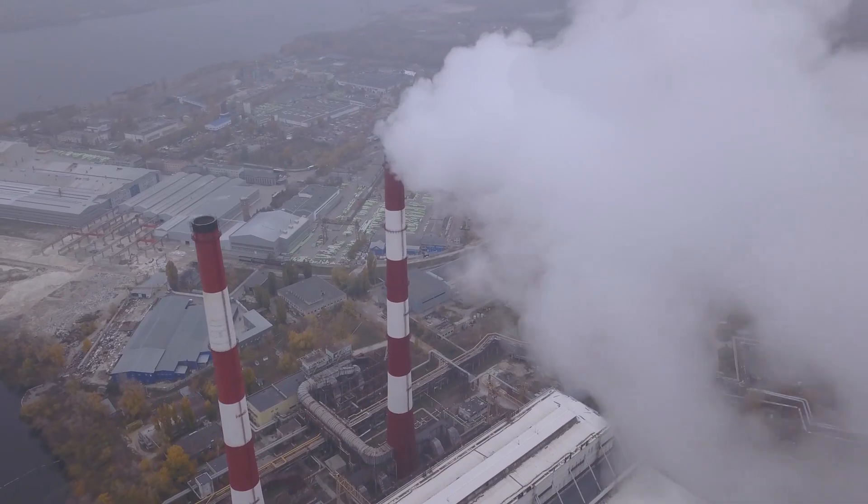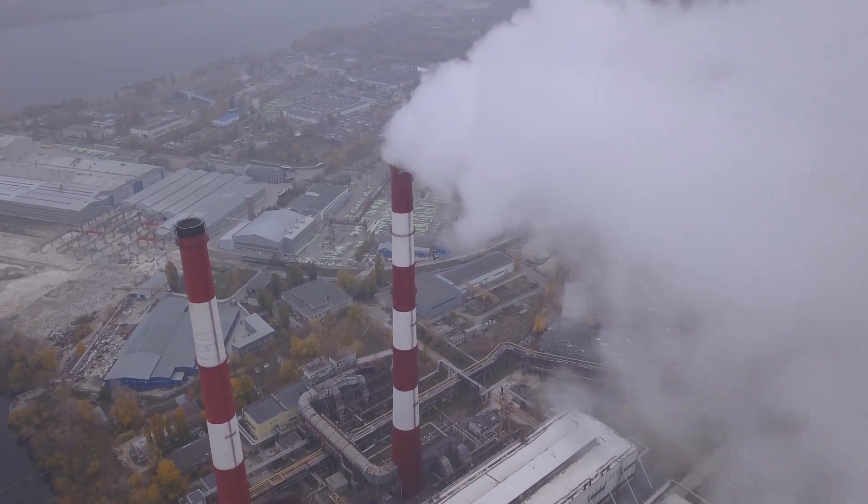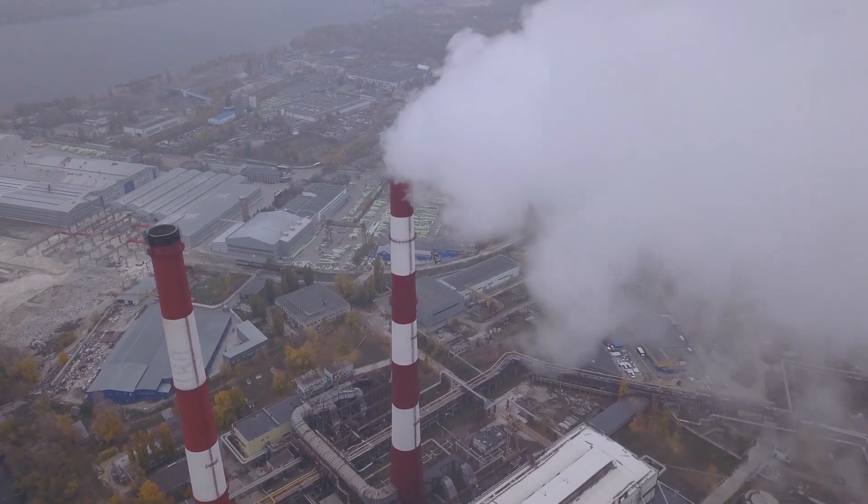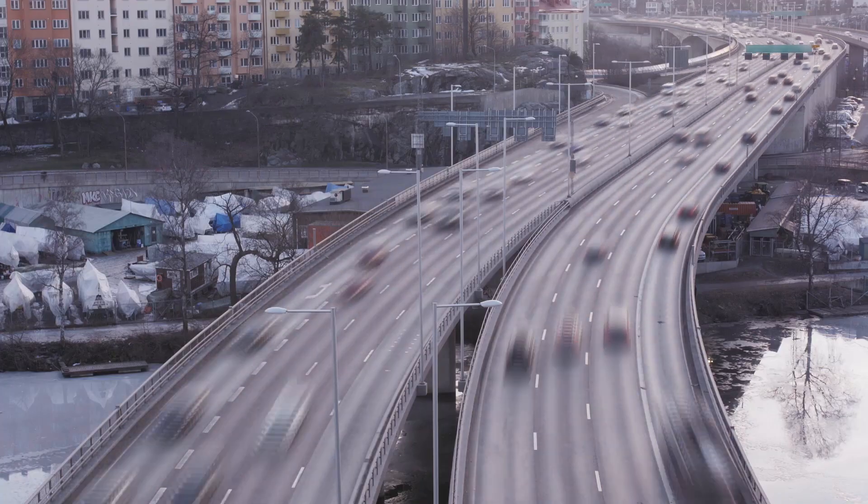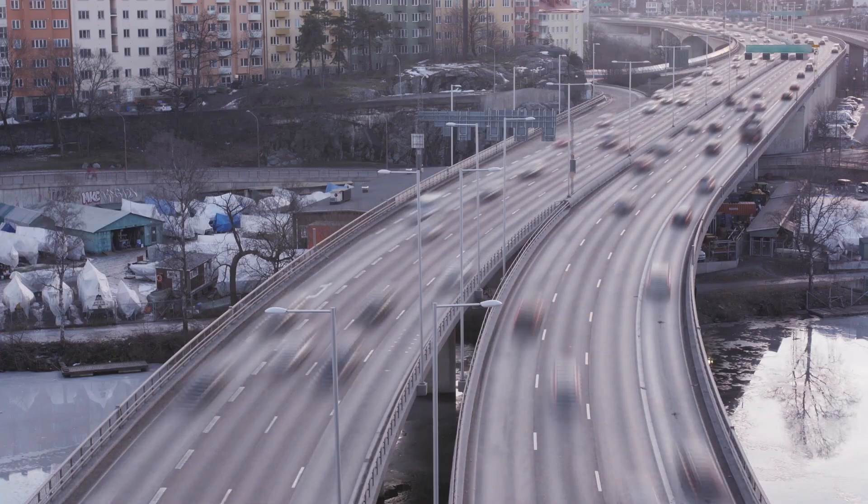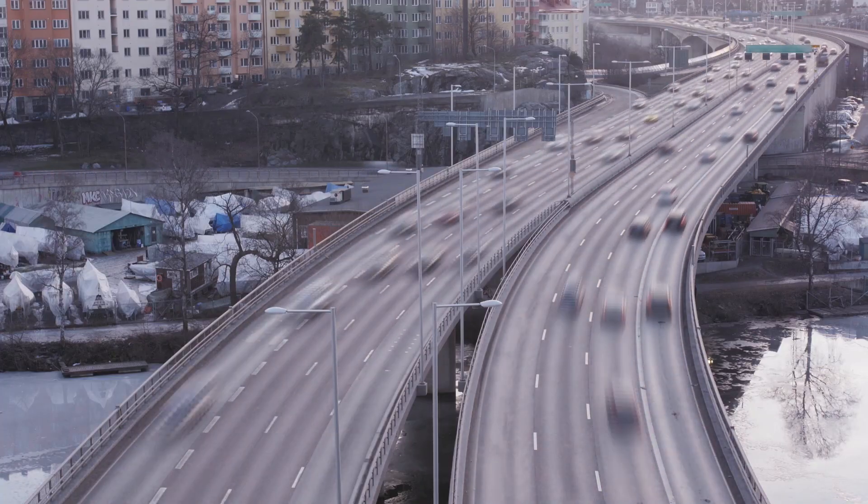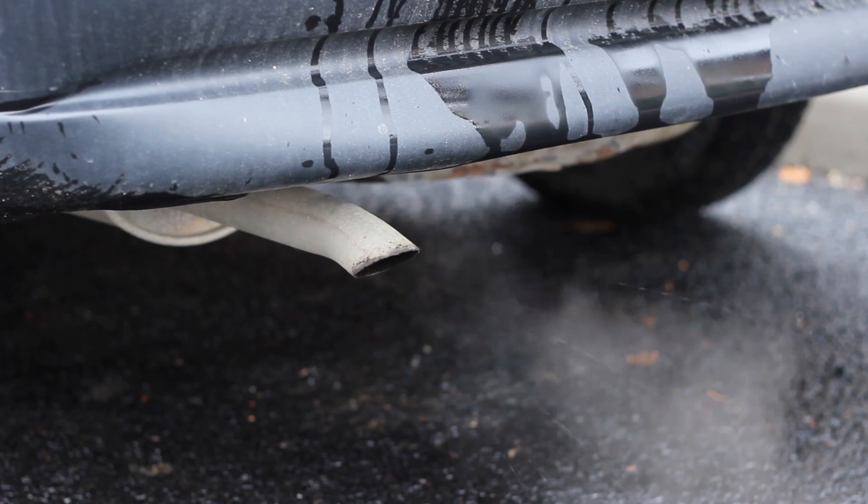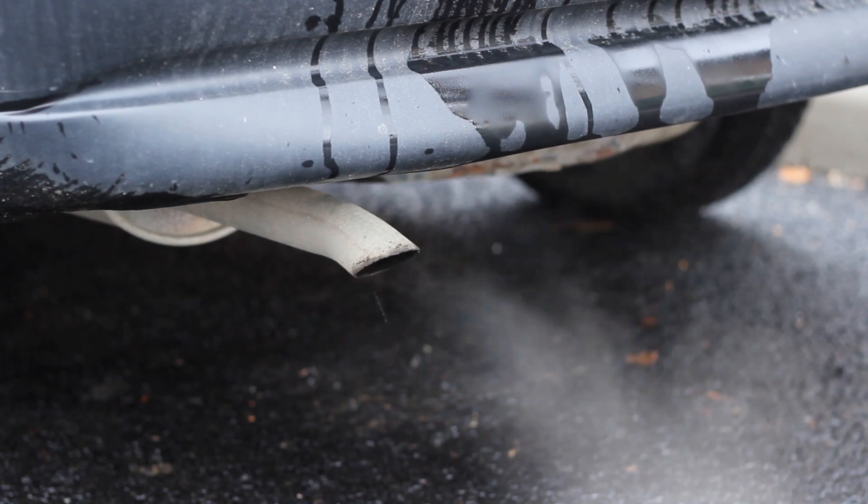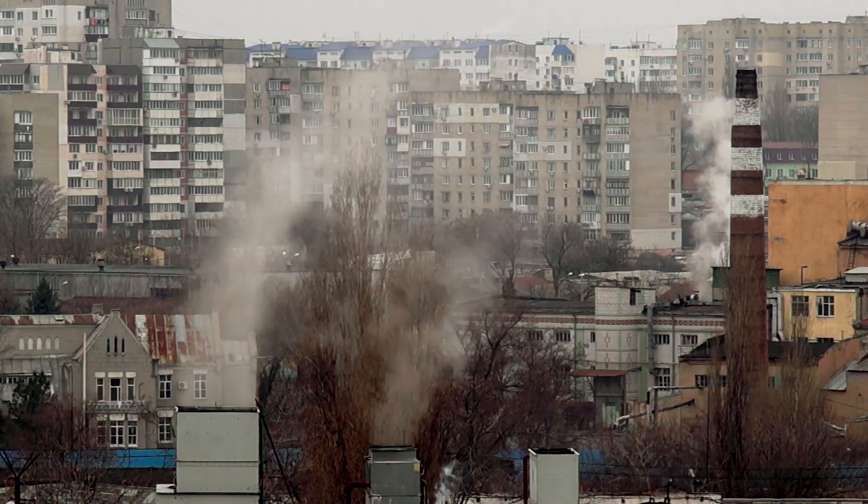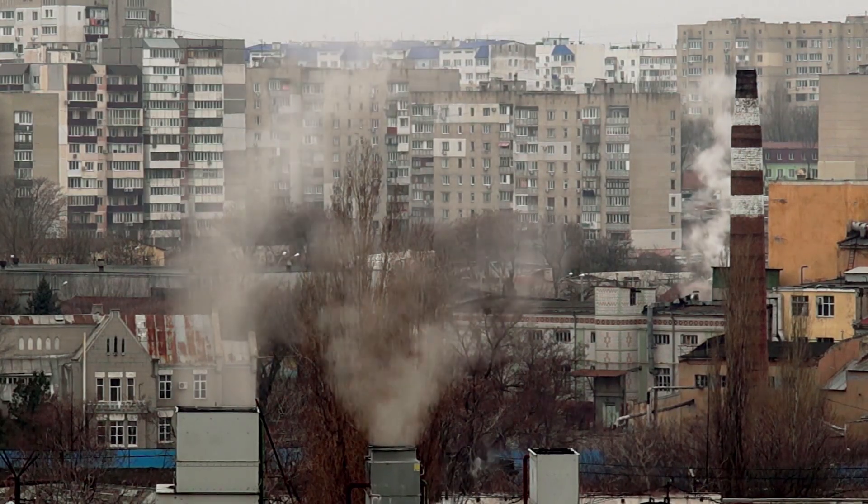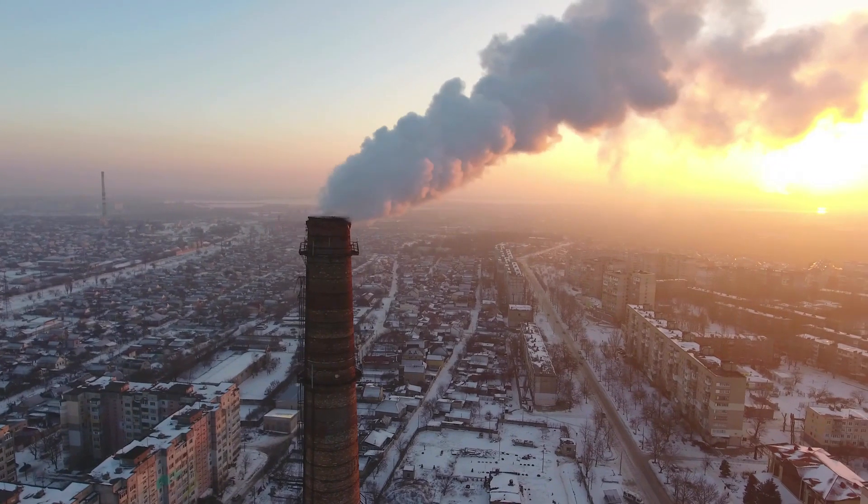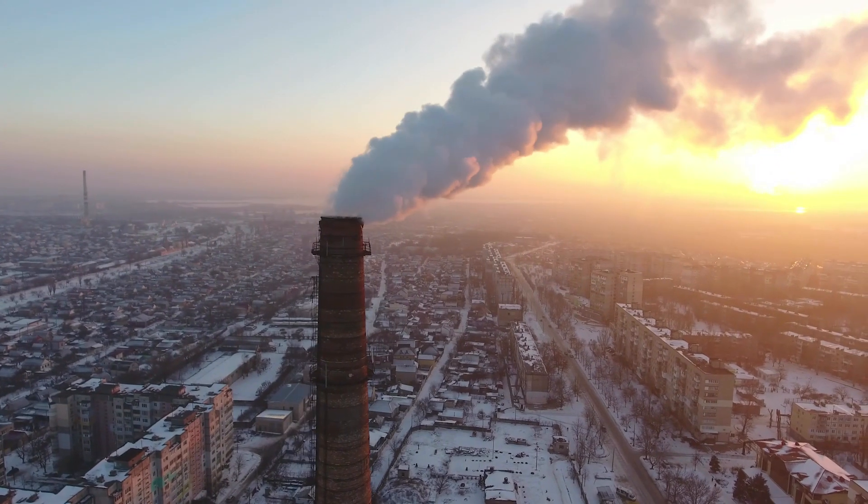There are quite a few air pollutants and different sources of pollution. We can group them into various categories, for example transportation, a very important source is local domestic heating, and of course industrial sources.